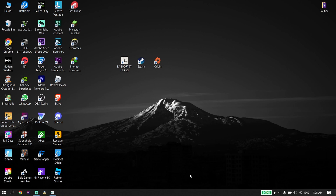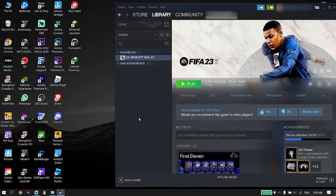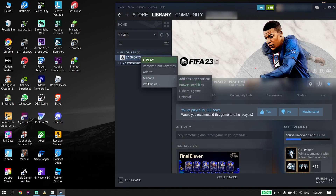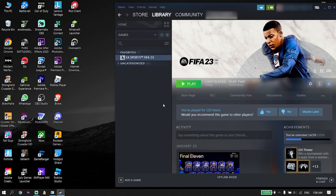If all of those solutions didn't work, go ahead and reinstall FIFA 23. First, delete FIFA 23 from your PC — right-click on it, click Manage, then click Uninstall — and then reinstall FIFA 23 from your game launcher like Steam or Origin.